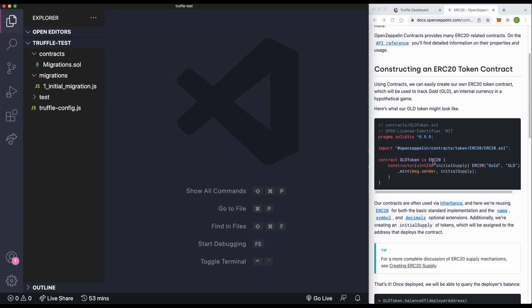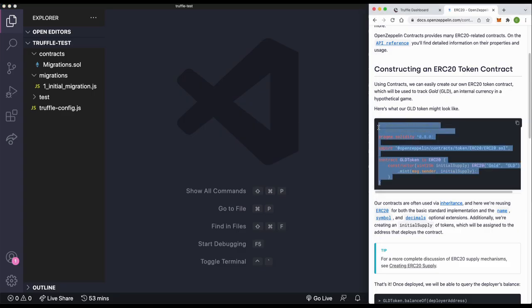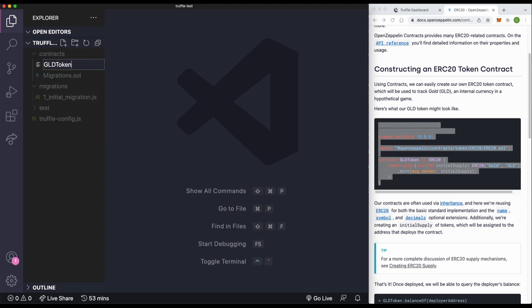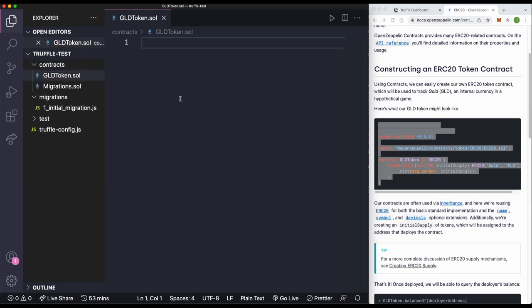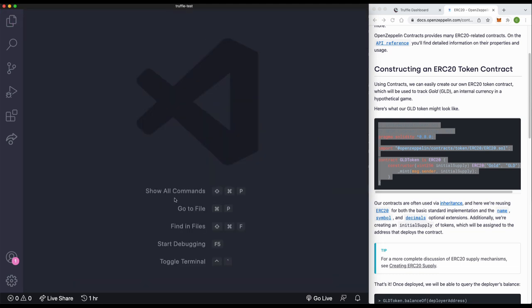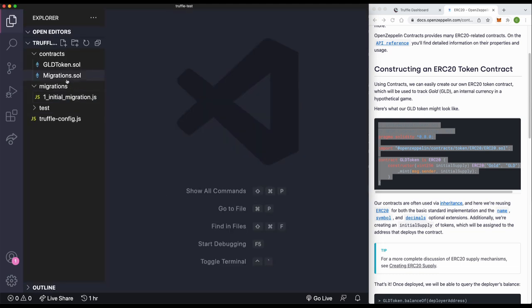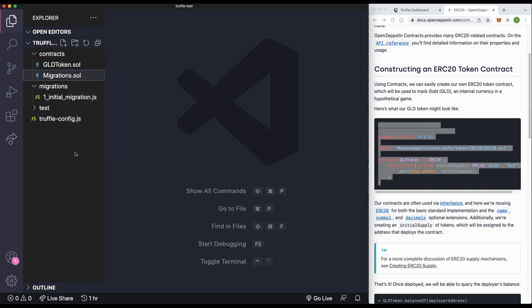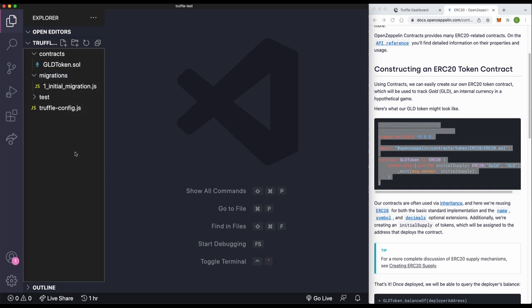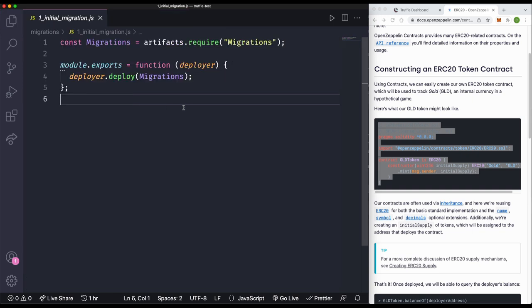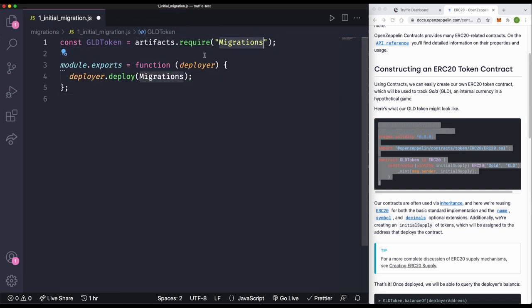I am going to copy the OpenZeppelin ERC-721 contract example, and then we're going to drop that into our project. We'll delete the migrations.sol original file for now. Then in the migration file, we'll just update the name to match our new contract and see if we can get this compiled.